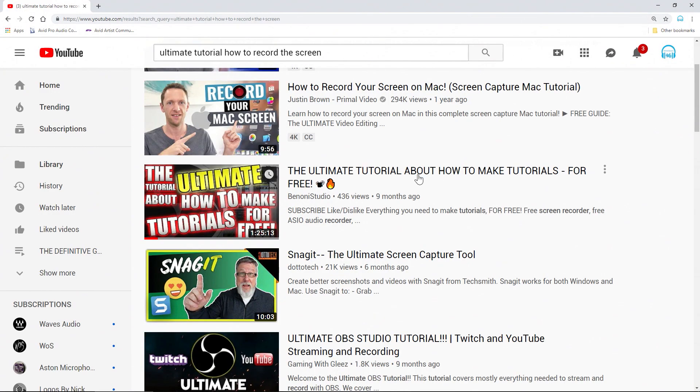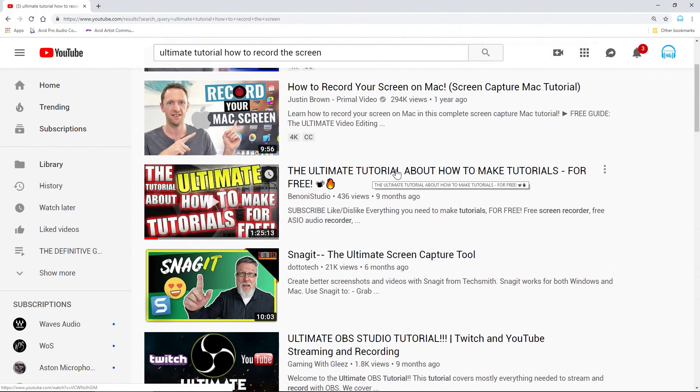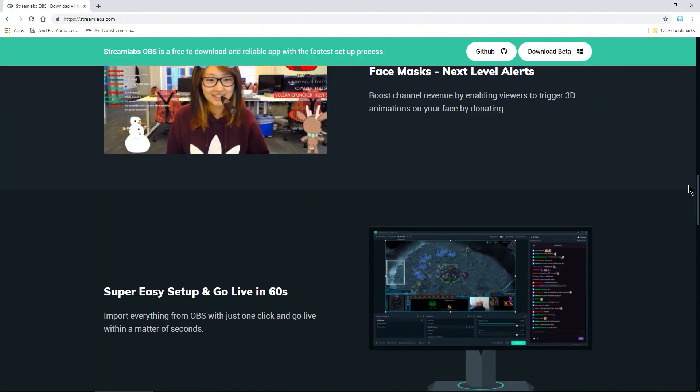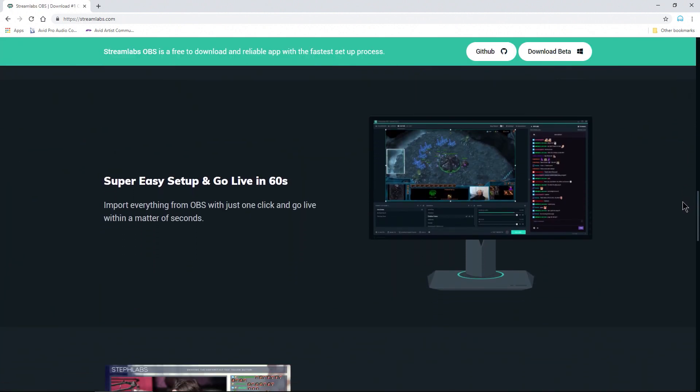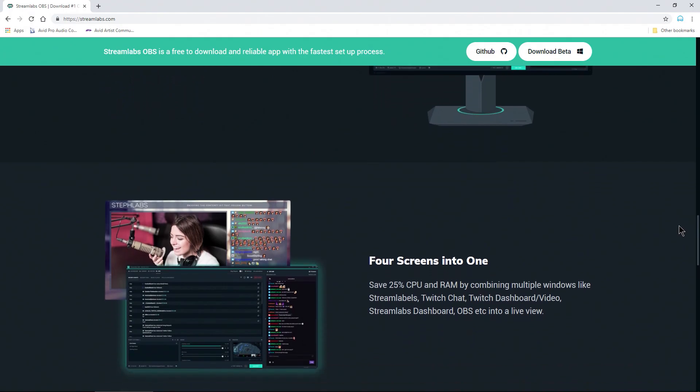If you know nothing about screen recording with OBS, first watch the ultimate tutorial listed in the description to get up to speed. All of this also applies to Streamlabs OBS.